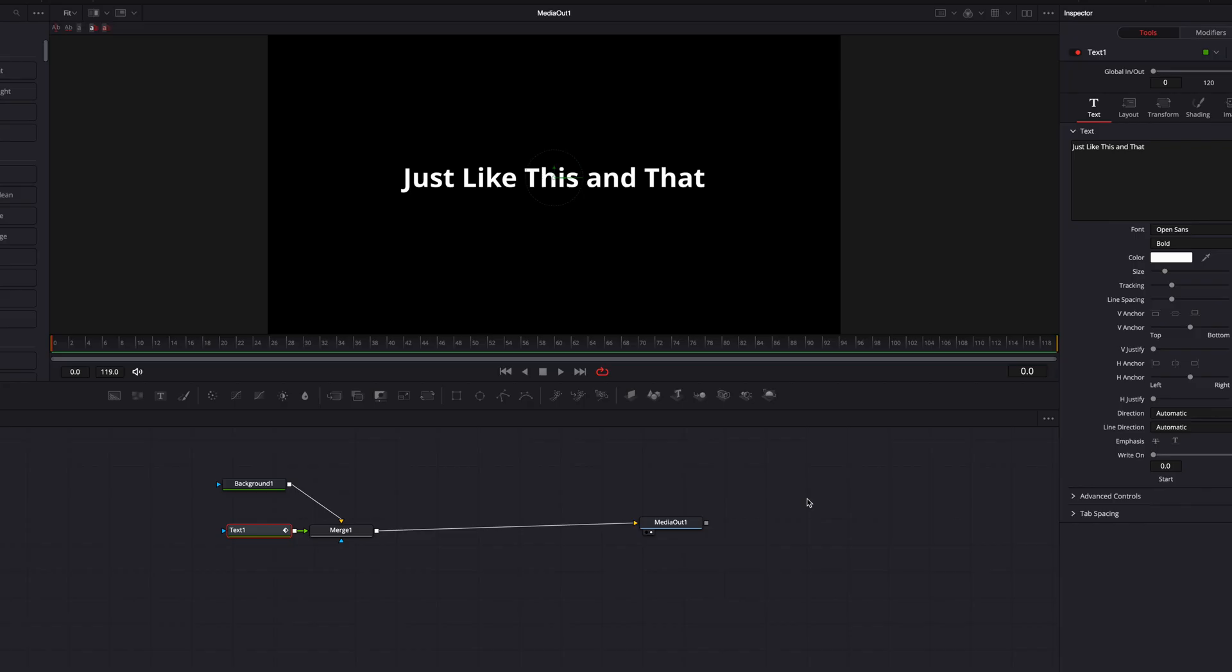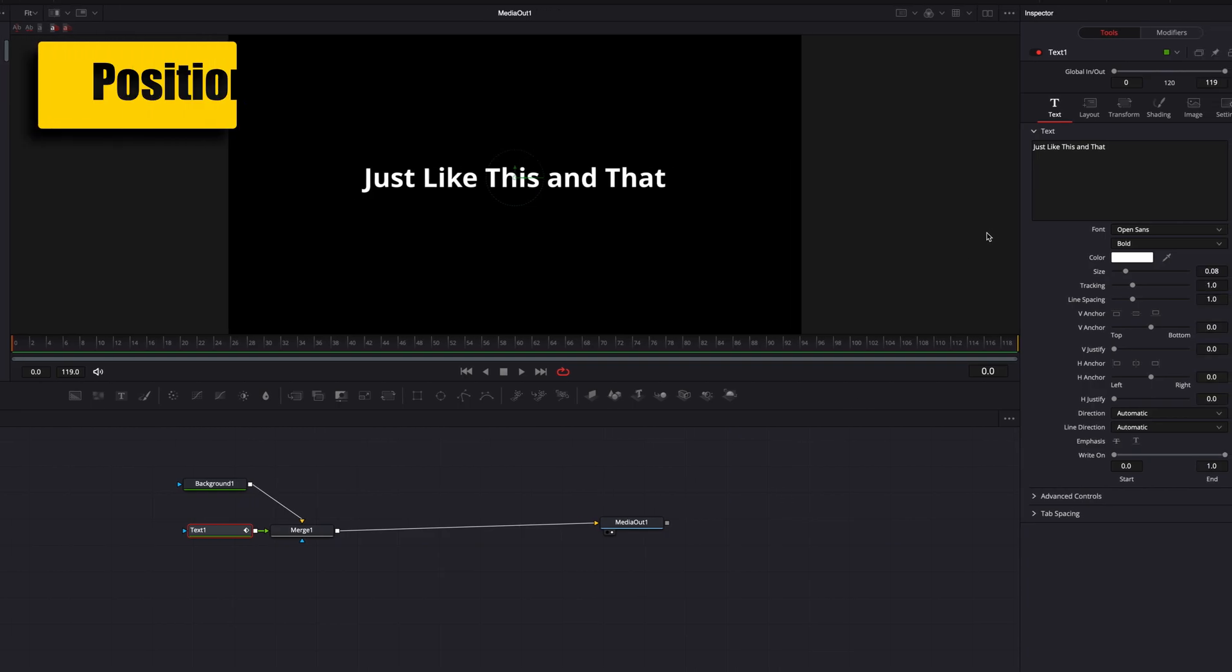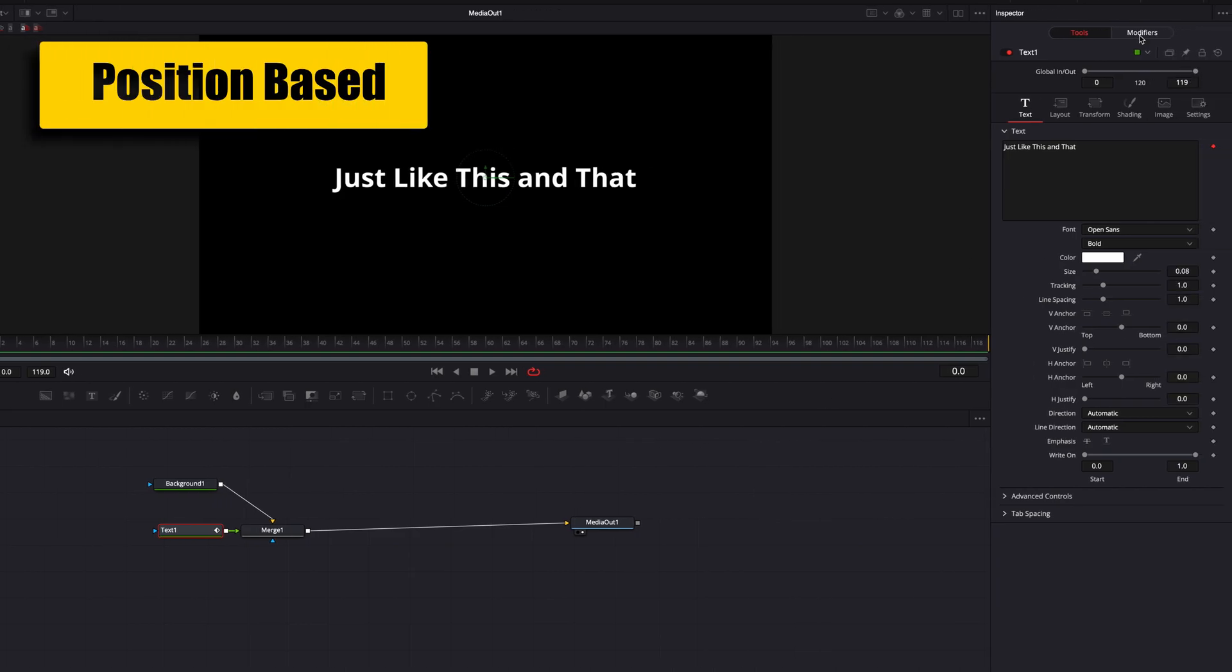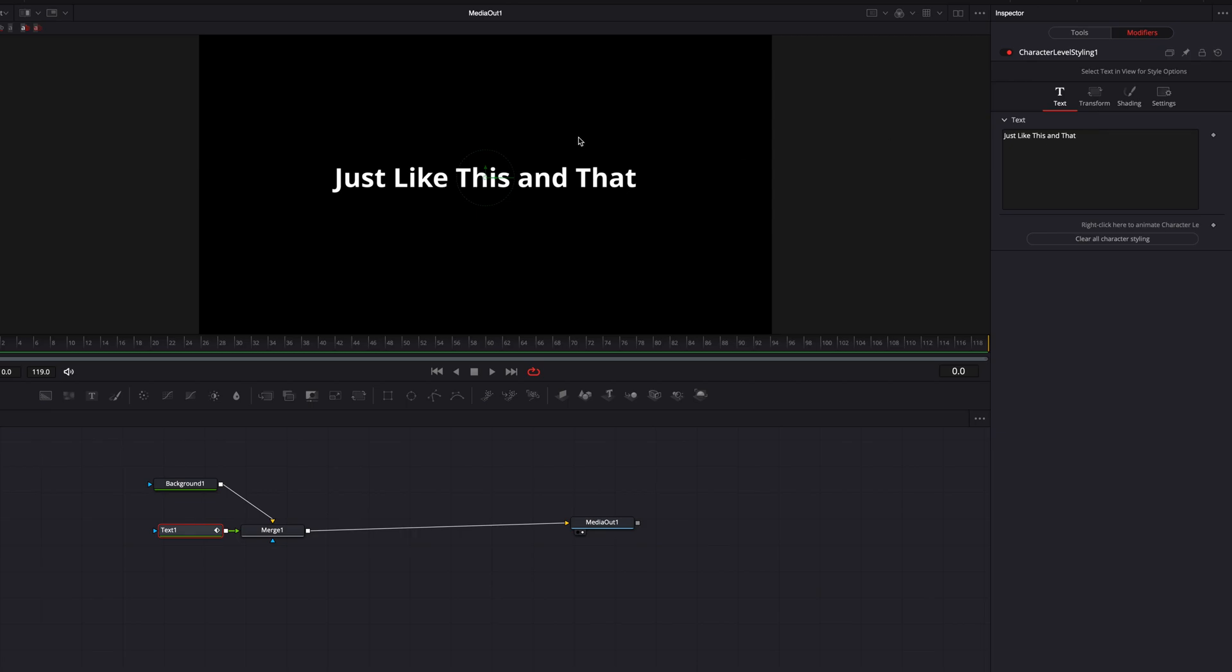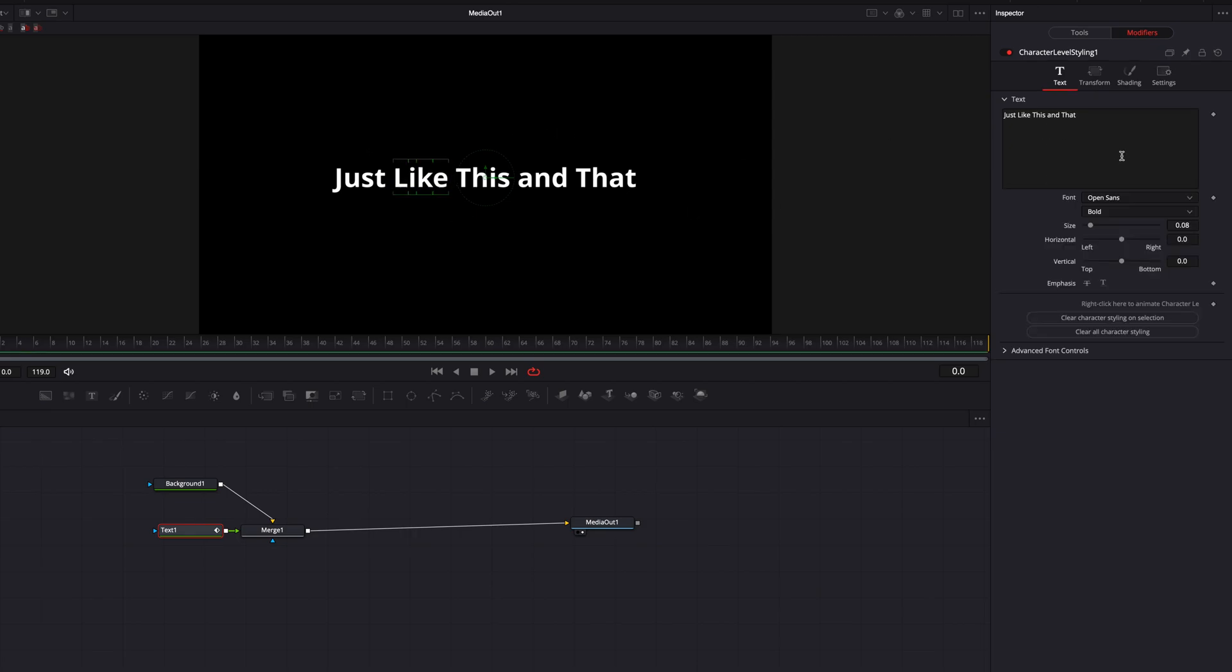Okay guys, I want to point out a couple things here, one of which is that the changes that we're making to individual characters within the text are location based. What that means is that when we choose an individual word like this and make changes to it, all the changes that we're making are applied to the letters that are at this part of the text.